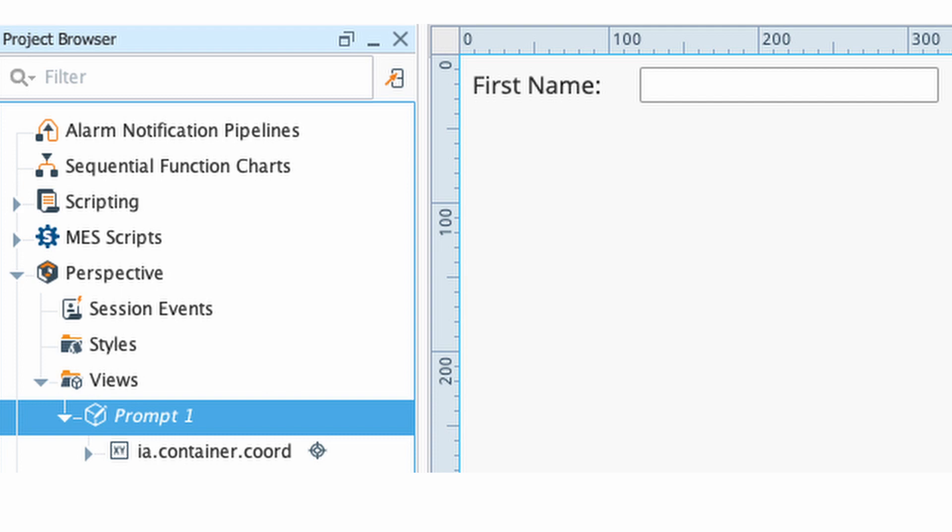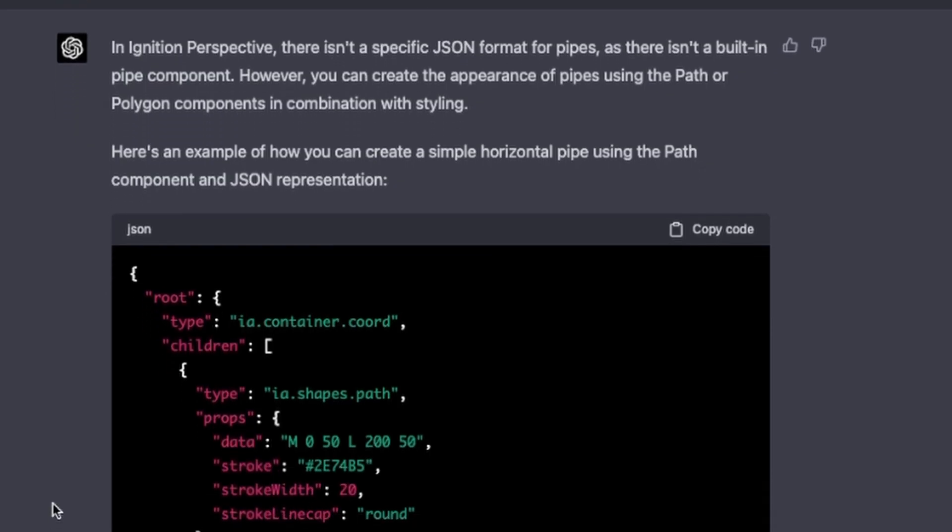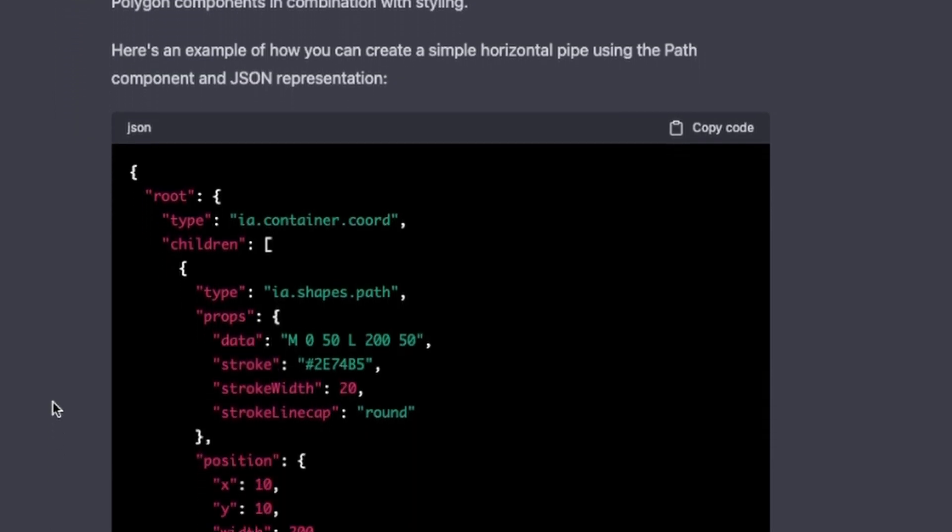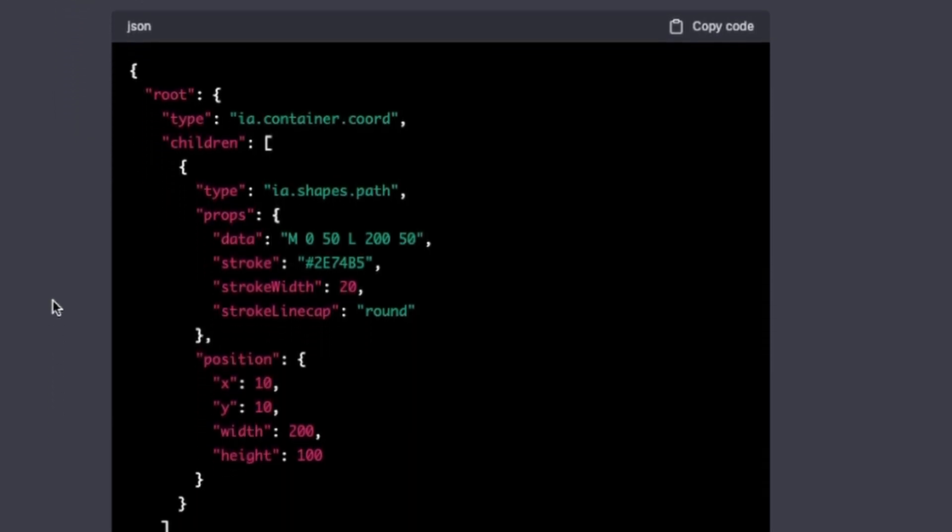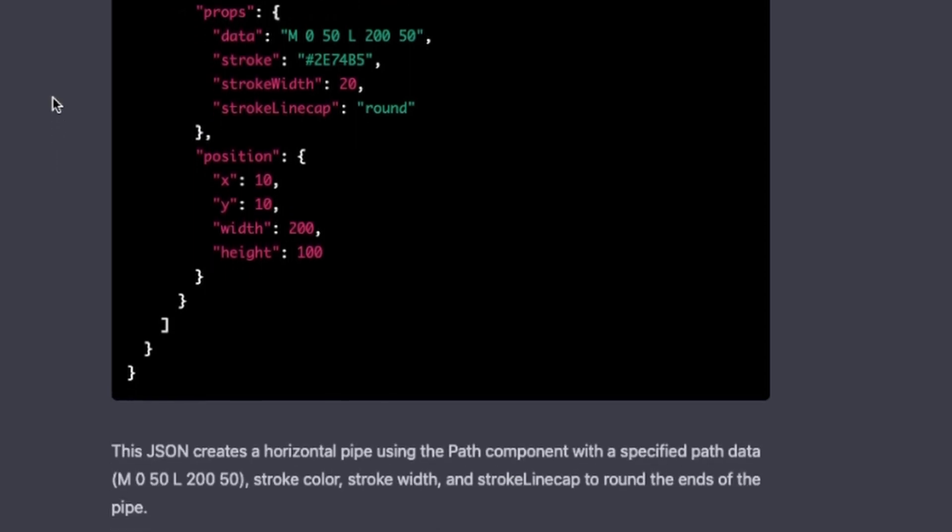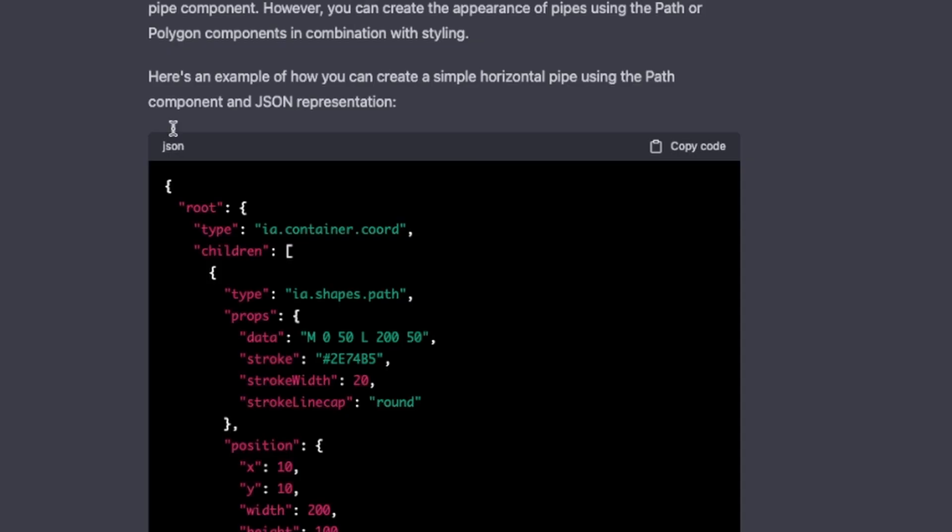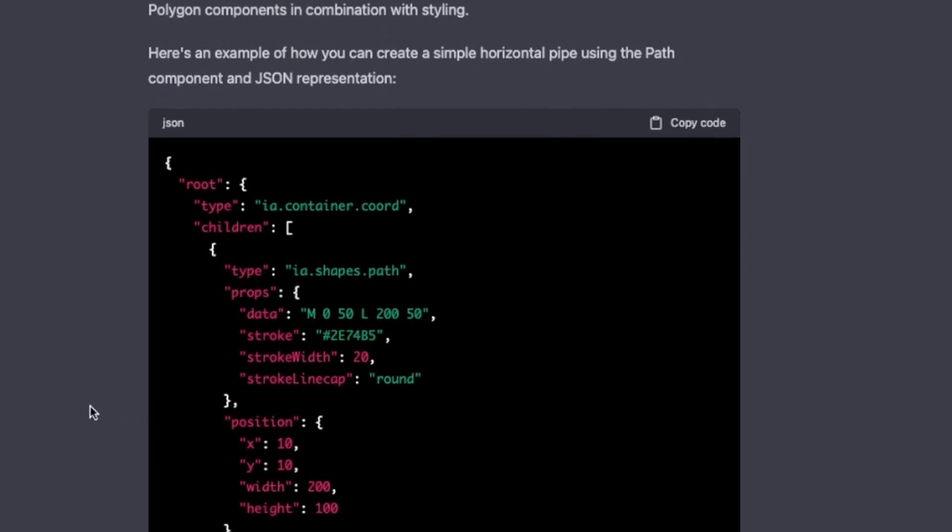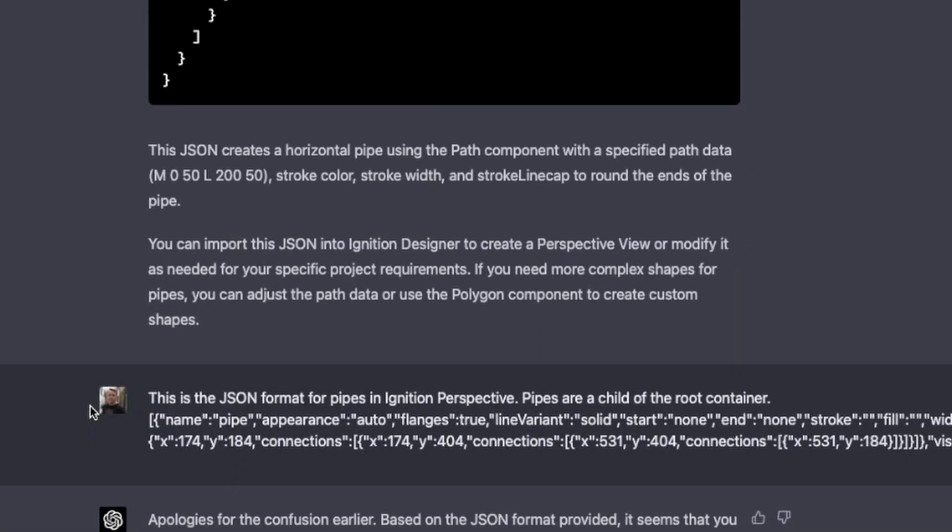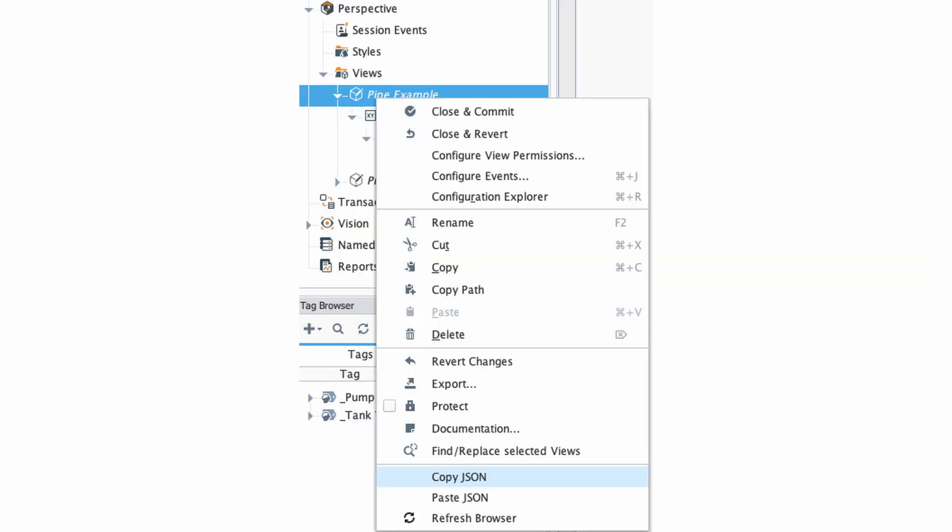Just to keep it complicated and interesting, we ask if it knows the format for pipes in Ignition Perspective, keeping in mind that pipes came out after 2021, which is when OpenAI claims the ChatGPT training stopped. So it tells us it doesn't know how to deal with pipes, but we can use a path component and it gives us code for that, which we're not going to mess with that. So I'm going to add pipes in perspective to a view and copy them to get the JSON. And I paste that in here.